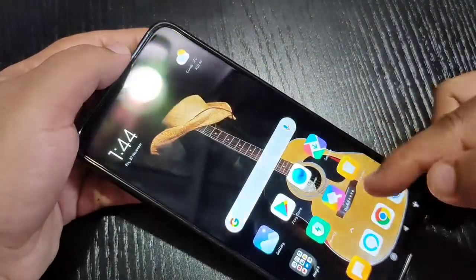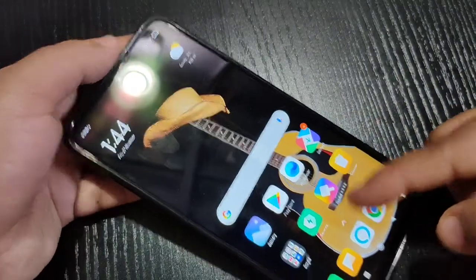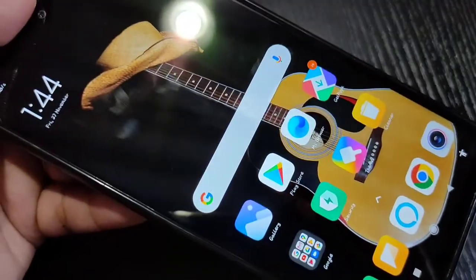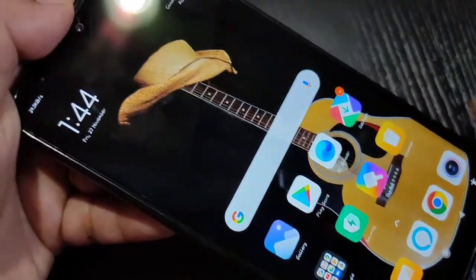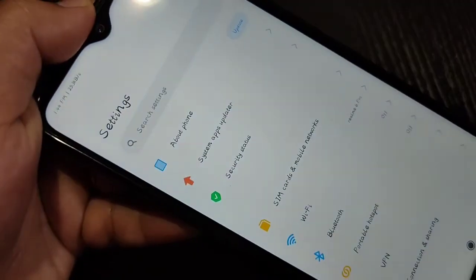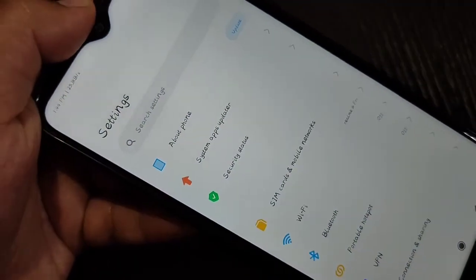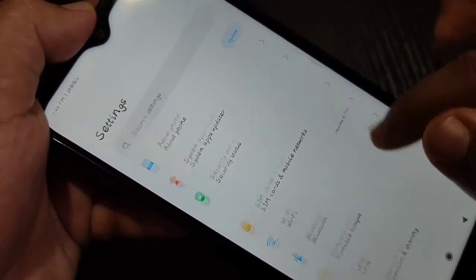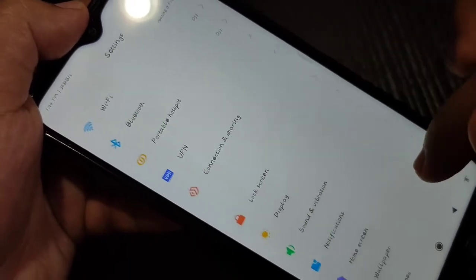Now unlock the device. You can see the font style has changed on this device. It's very simple — without any third-party application you can easily change the font style on this device.